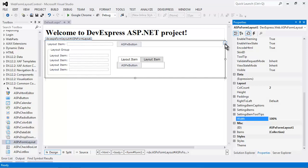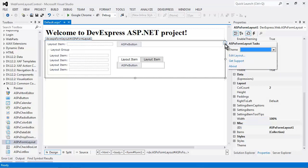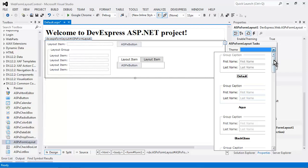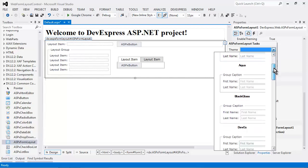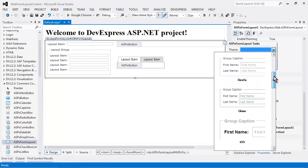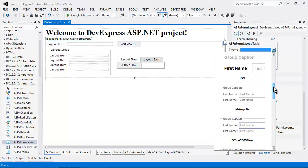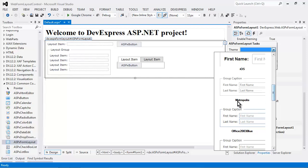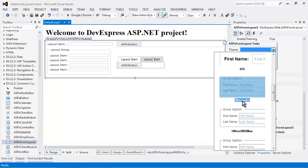Now another great thing with the form layout editor is you can also easily define a theme. Now from this theme selection drop-down, I can select any one of the DevExpress themes including the stunning new Metropolis theme.